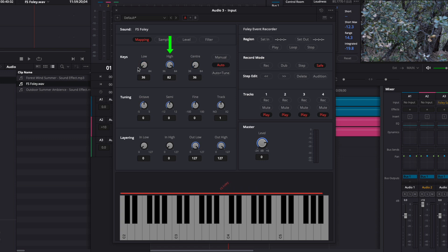High is the same as low, but on the opposite end. If I adjust it, I could map the sample to the left side of the keyboard. Center determines where the original sound is mapped, and right now it's set to 36.